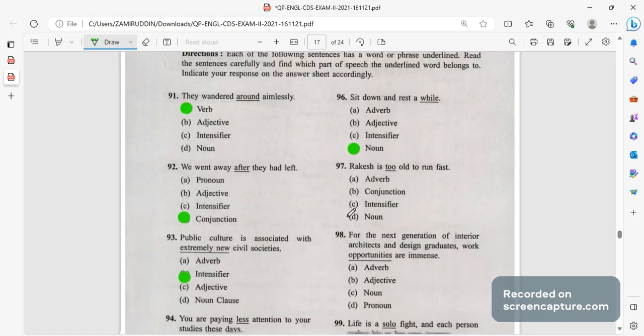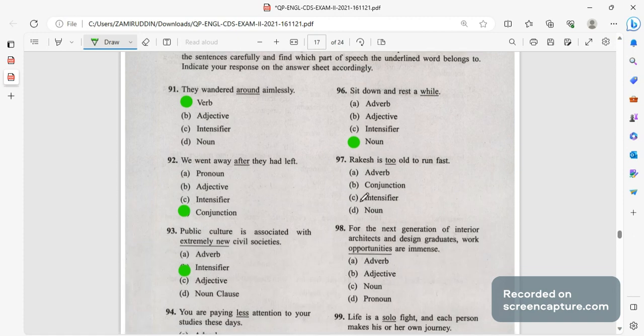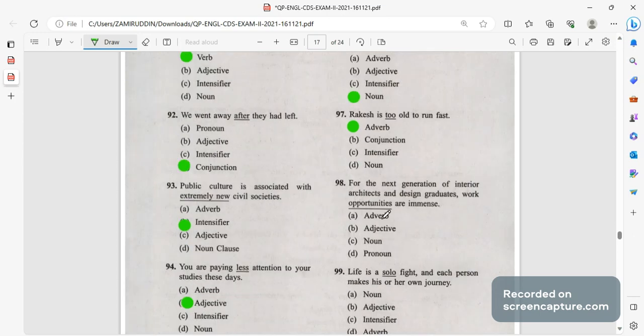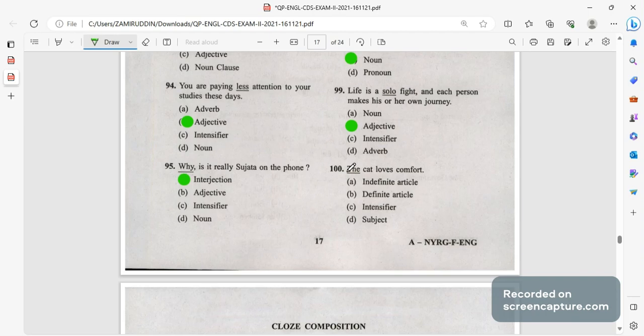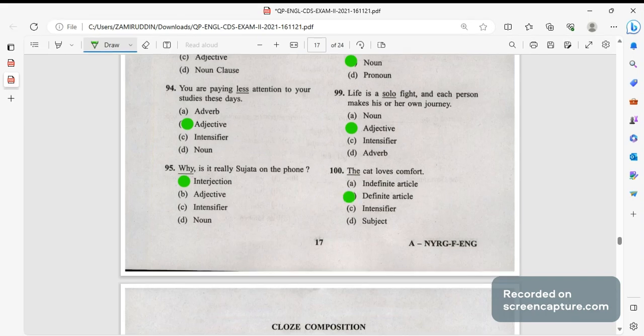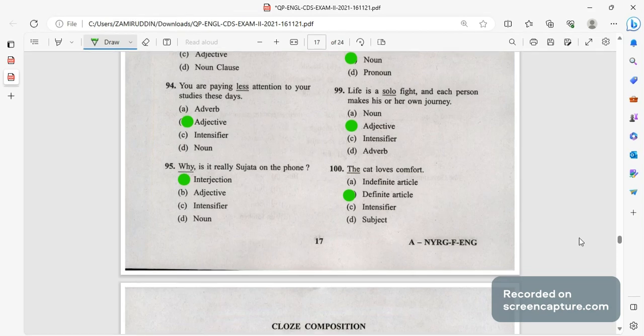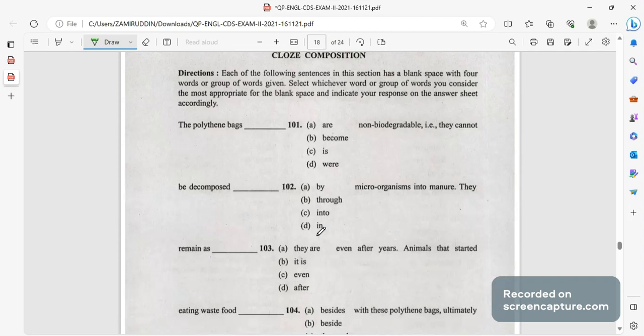While is a noun here. Sit down and rest for a while, so while is a noun. Rakesh is too old, too old is an adverb here, it's describing the verb so adverb. Opportunities are immense, opportunities are noun here. Life is a solo fight, what kind of fight it is, solo, so it is an adjective. Next one is the cat loves, the is a definite article. You definitely can get in the parts of speech, definite article or indefinite article. The answer will be the, we are having definite and indefinite a and an.